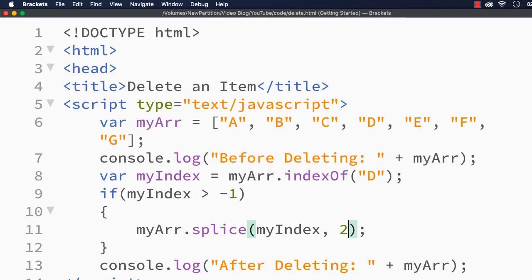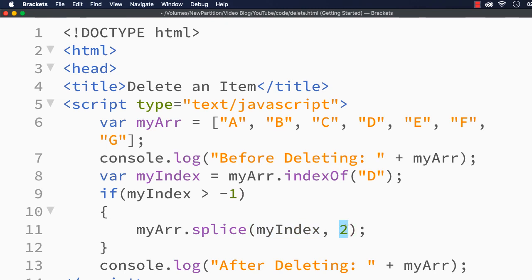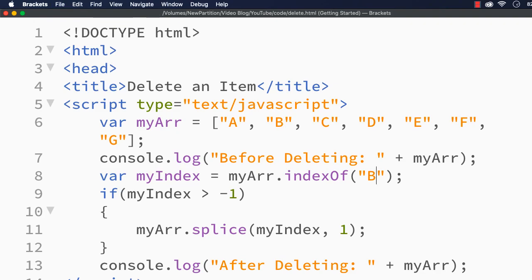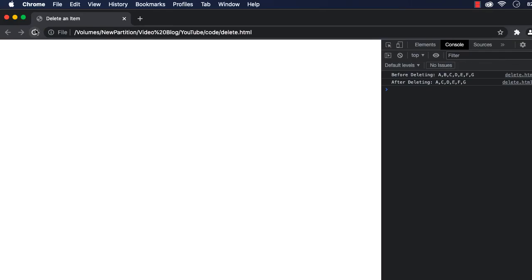Here we need to specify the index of the item to be removed and also the number of items to be removed. Suppose I want to remove B from the list. Here we just have to change to B, save, refresh. A, B, C, D, E, F, G, and then A, C, D, E, F, G.